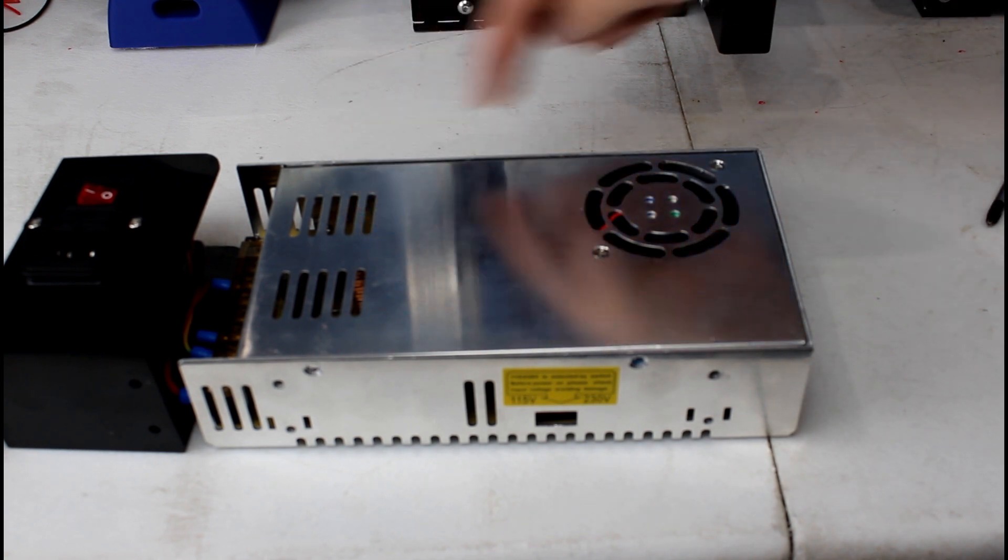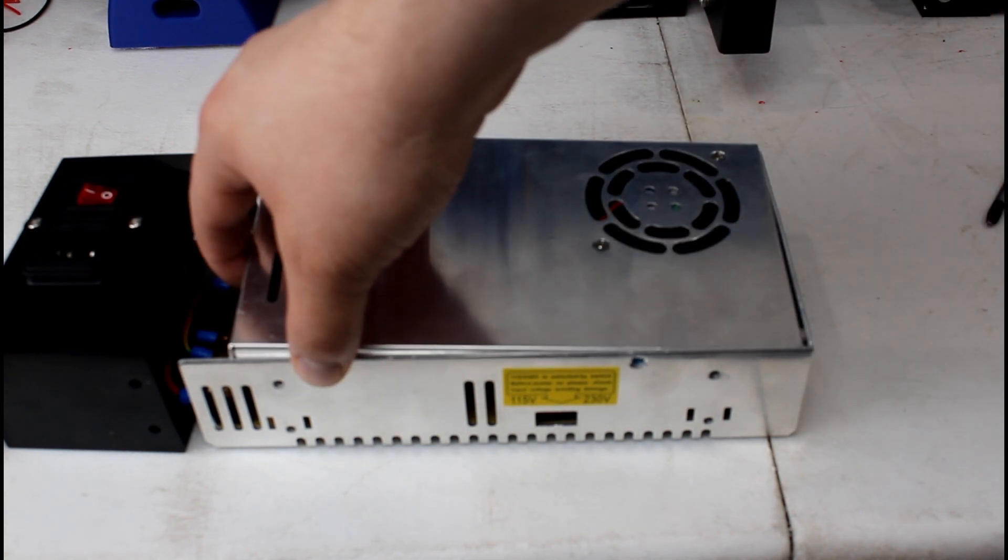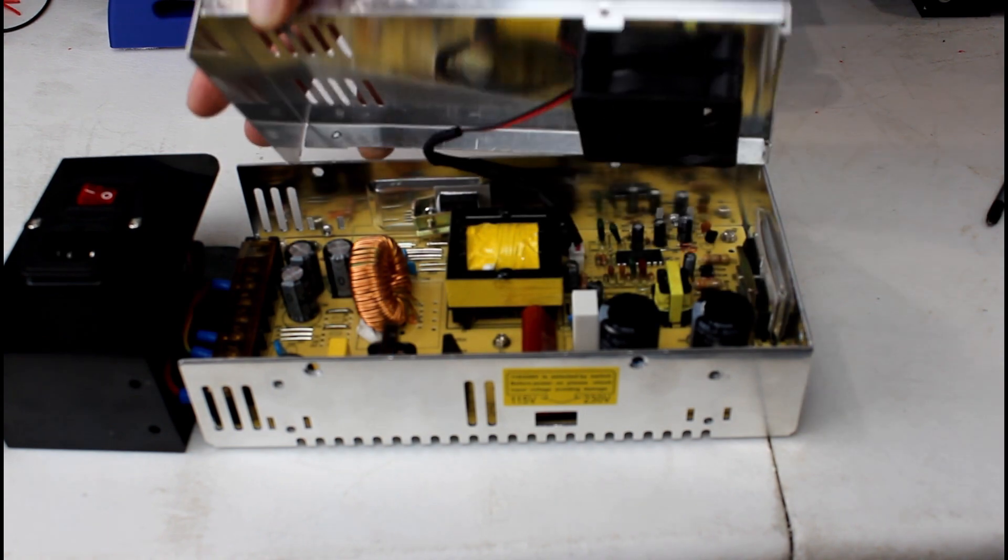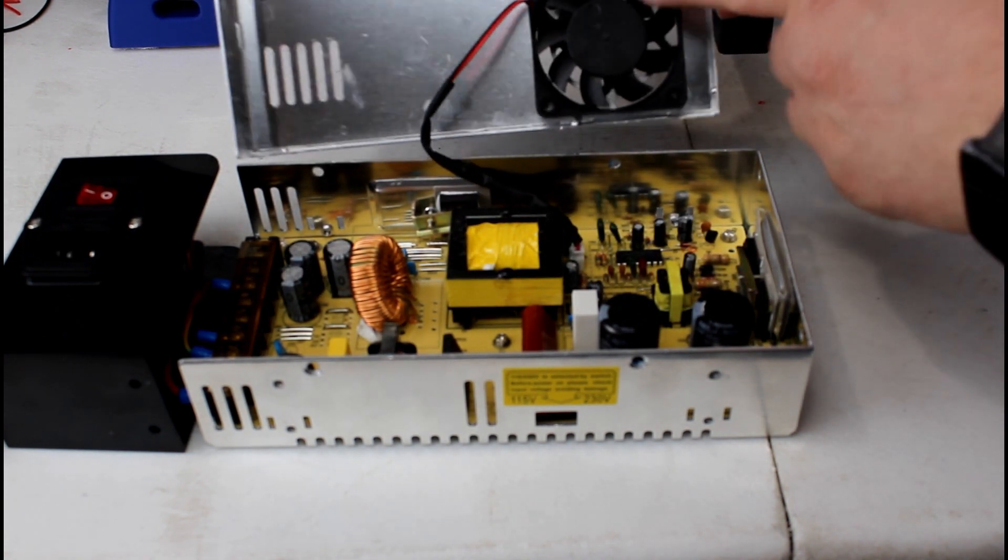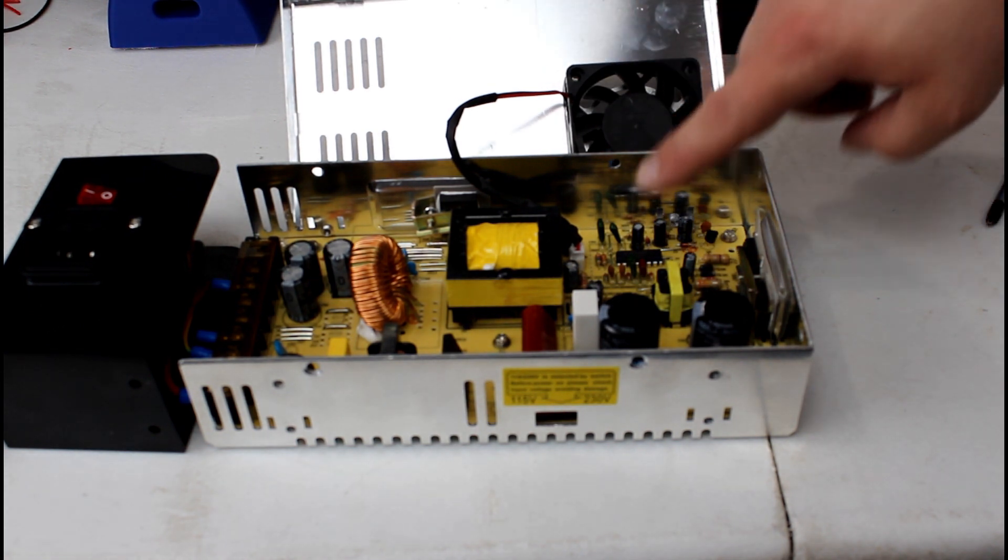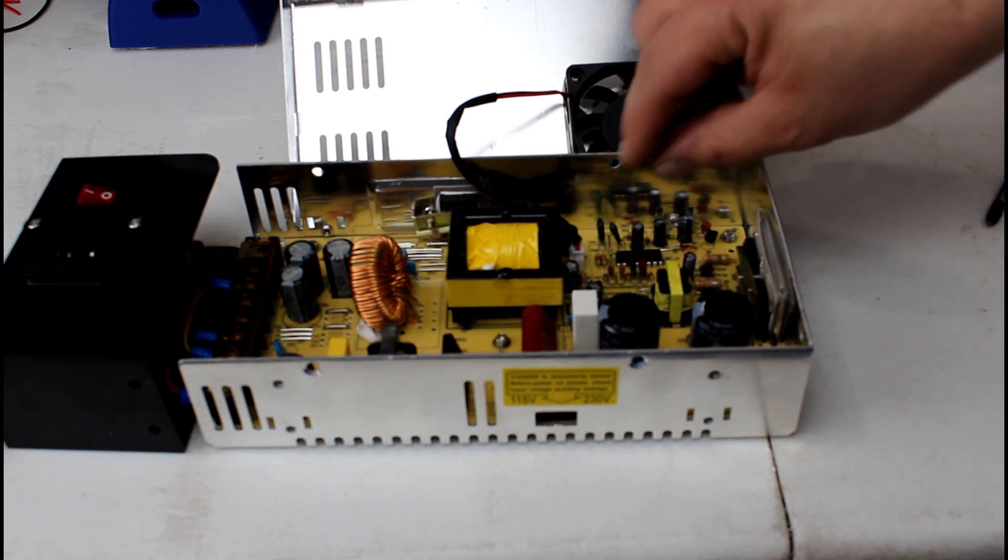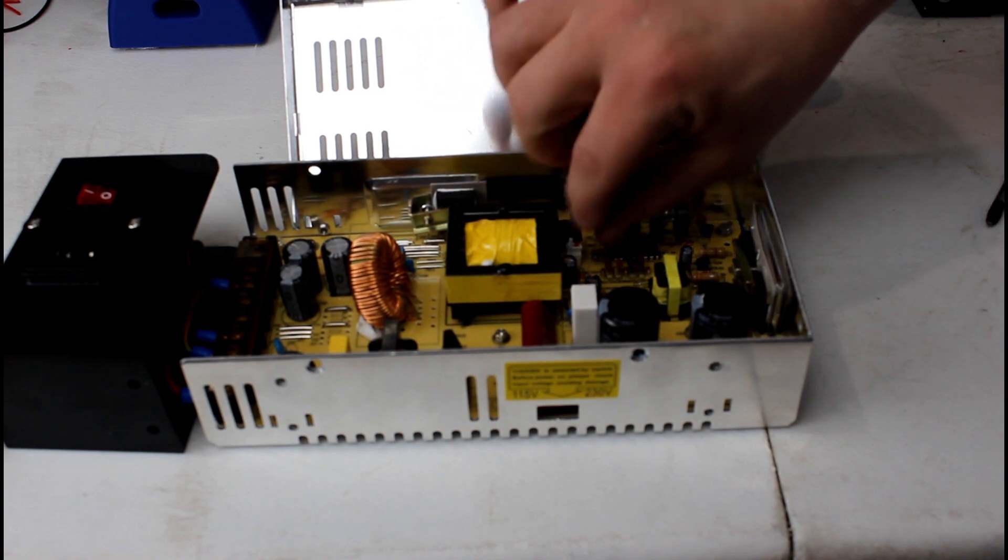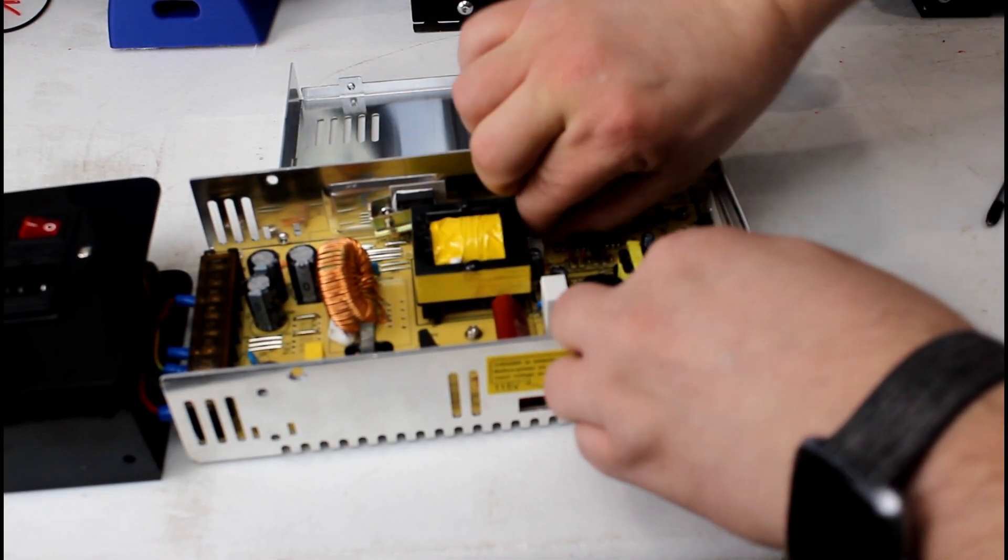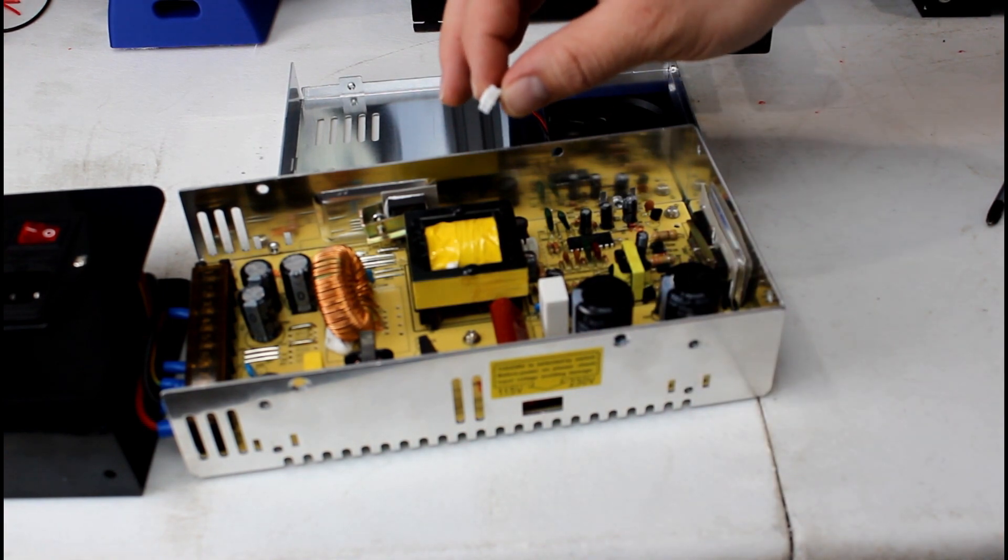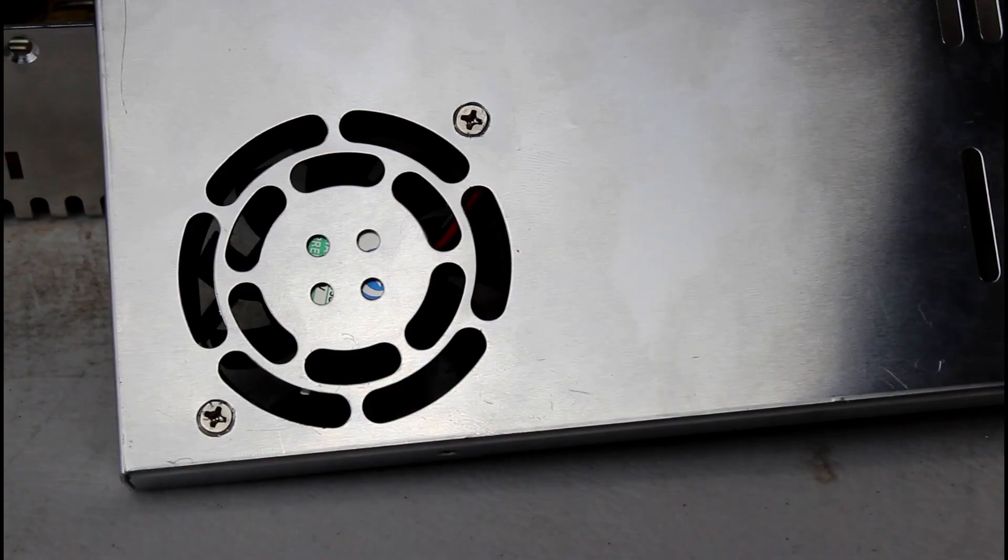So once all the screws are removed you can go ahead and lift the top plate out and be careful because the fan will be plugged in to the power supply as you can see. So we're gonna reach in and there's the plug there and we're just gonna unplug it carefully. There we go and you're ready for the next step.